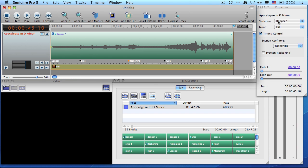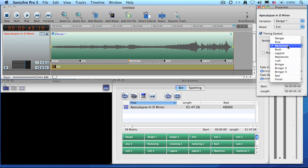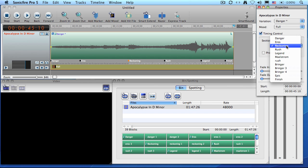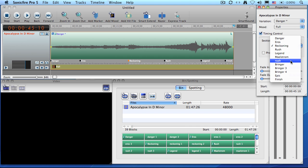Now, over in the Properties tab, all the different keyframe choices that are available to me are stored inside this Section Keyframe pop-up menu. I could select any one of these, but having rehearsed this before, the one that I want to use to illustrate is called Maelstrom. Watch the waveform when I click on this in 2-1-woof.